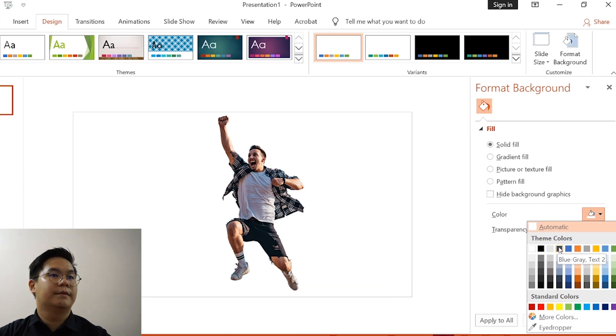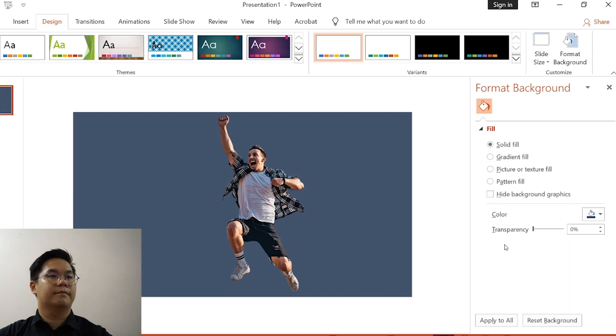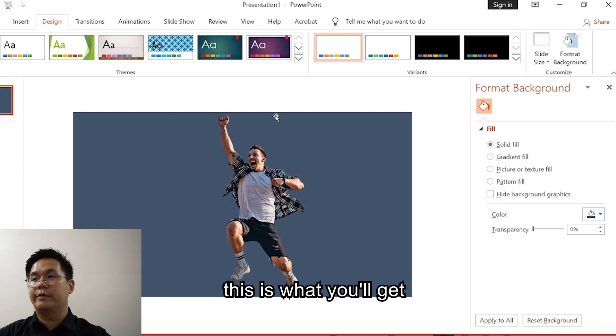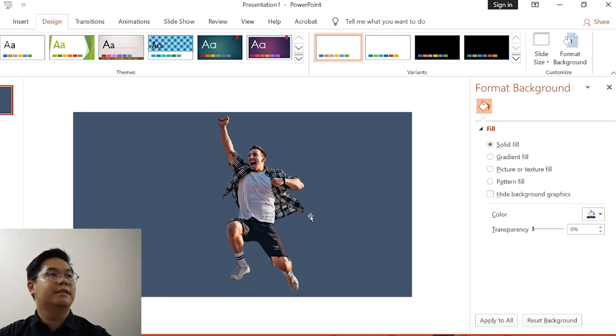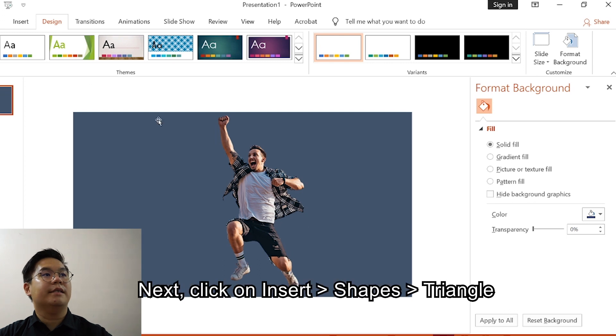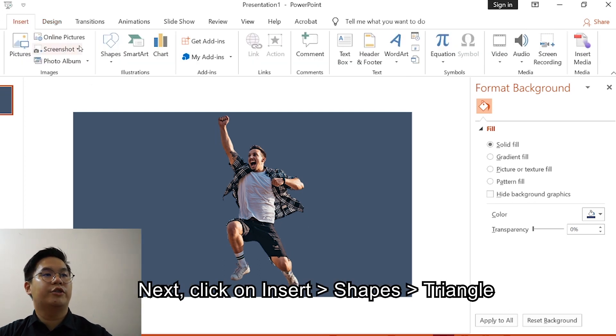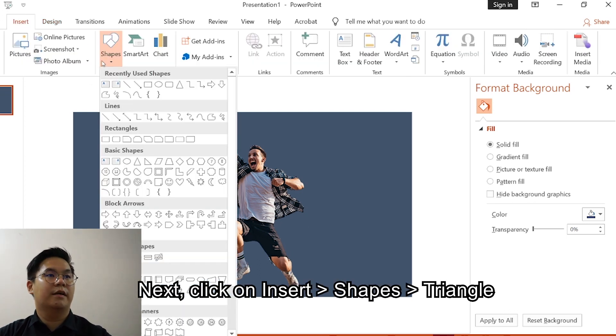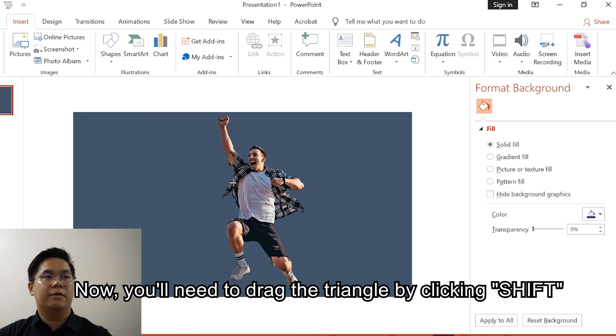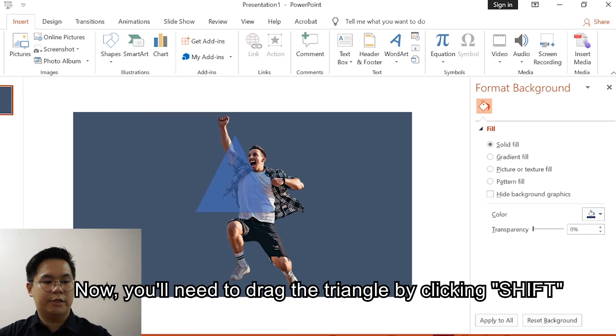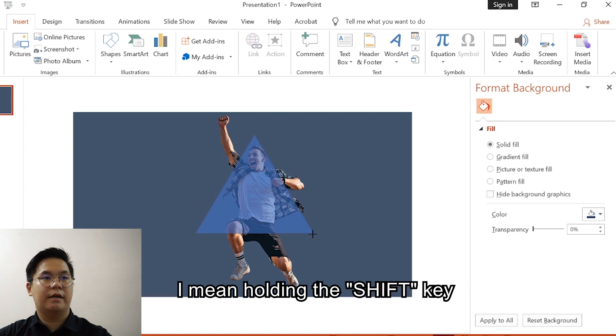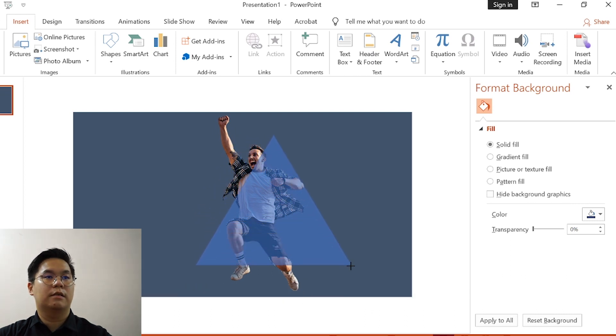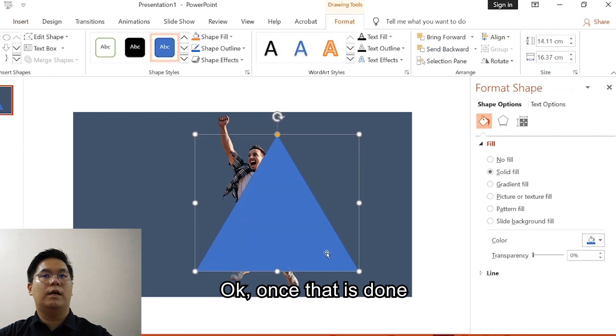Next, click on Insert Shapes, click on Triangle. Now you need to drag the triangle by clicking Shift, I mean holding the Shift button.